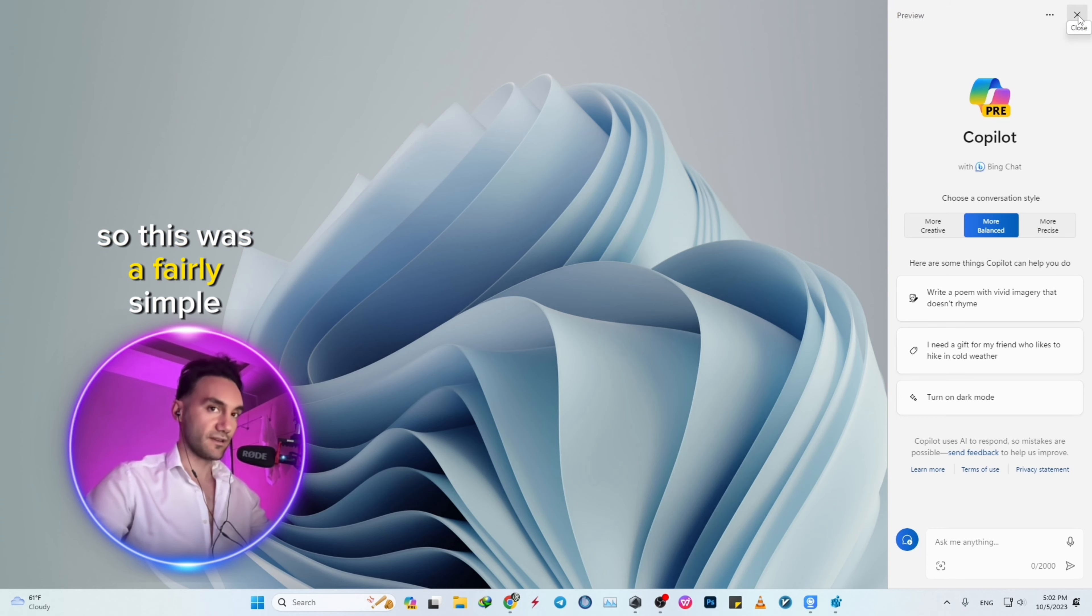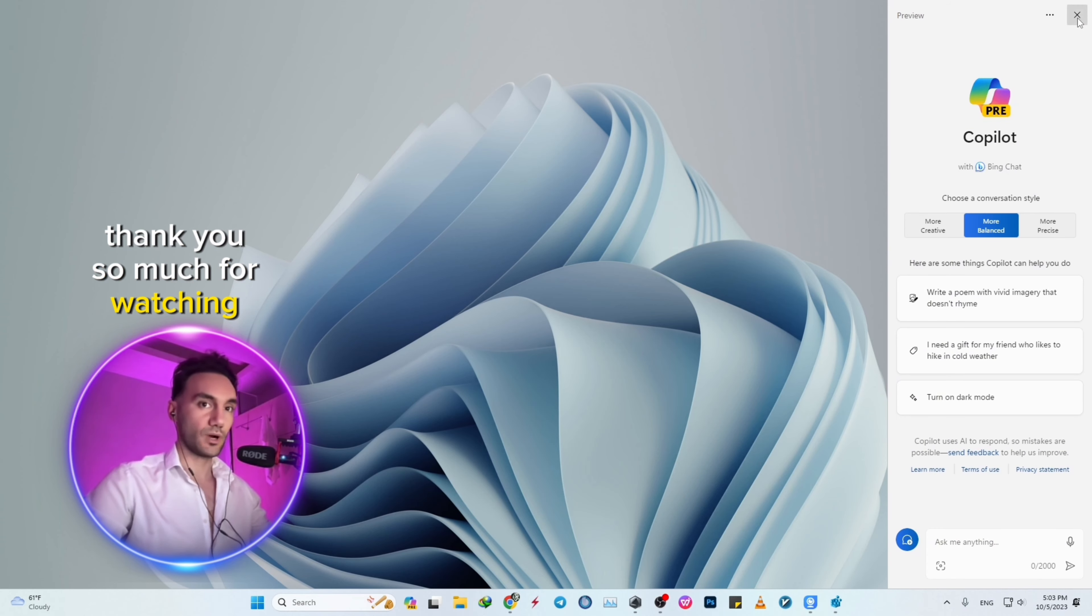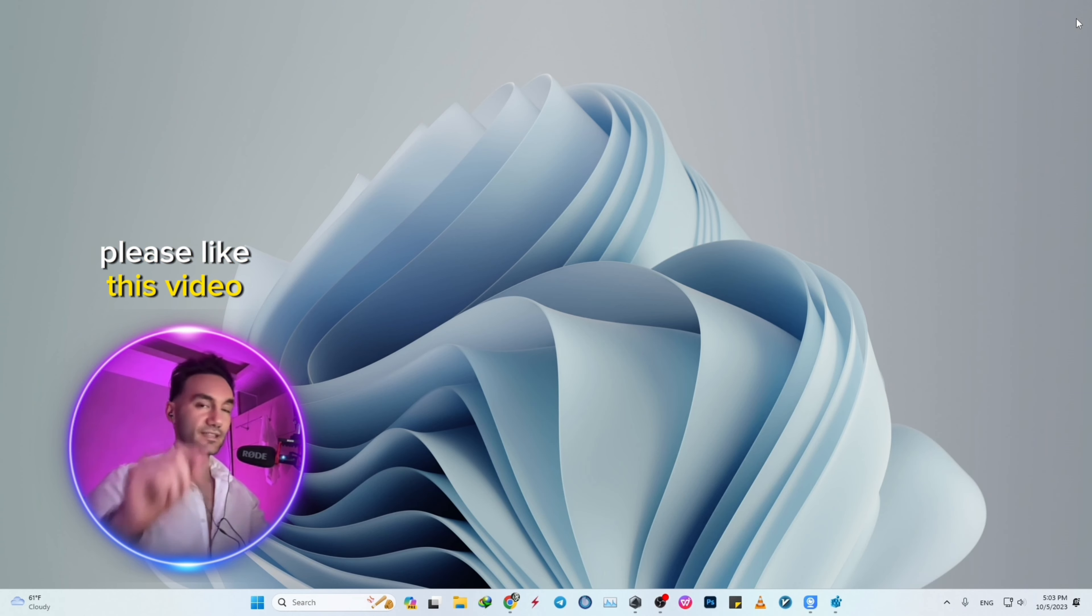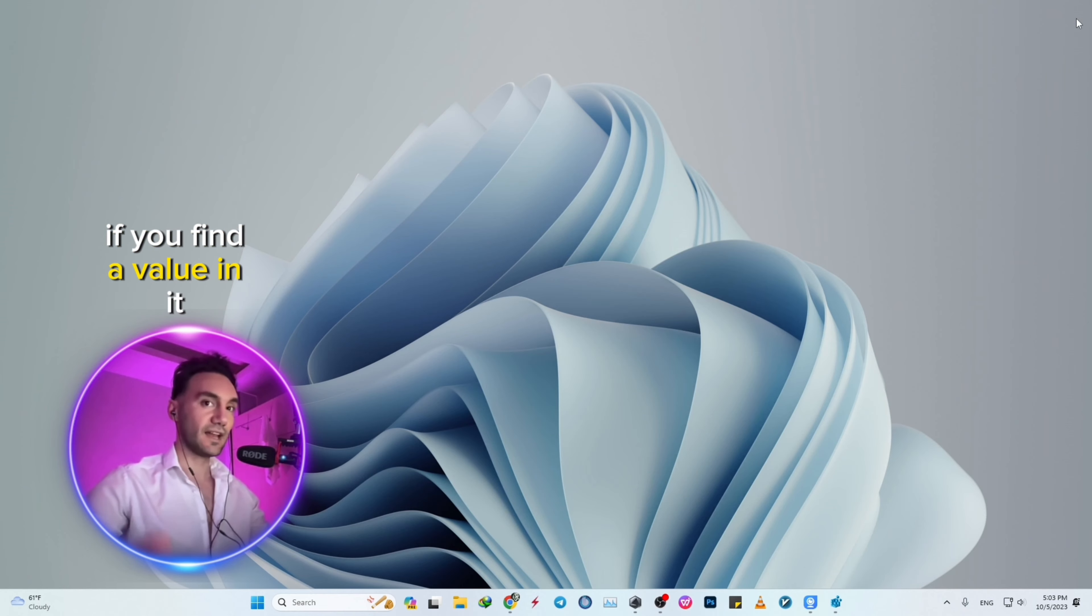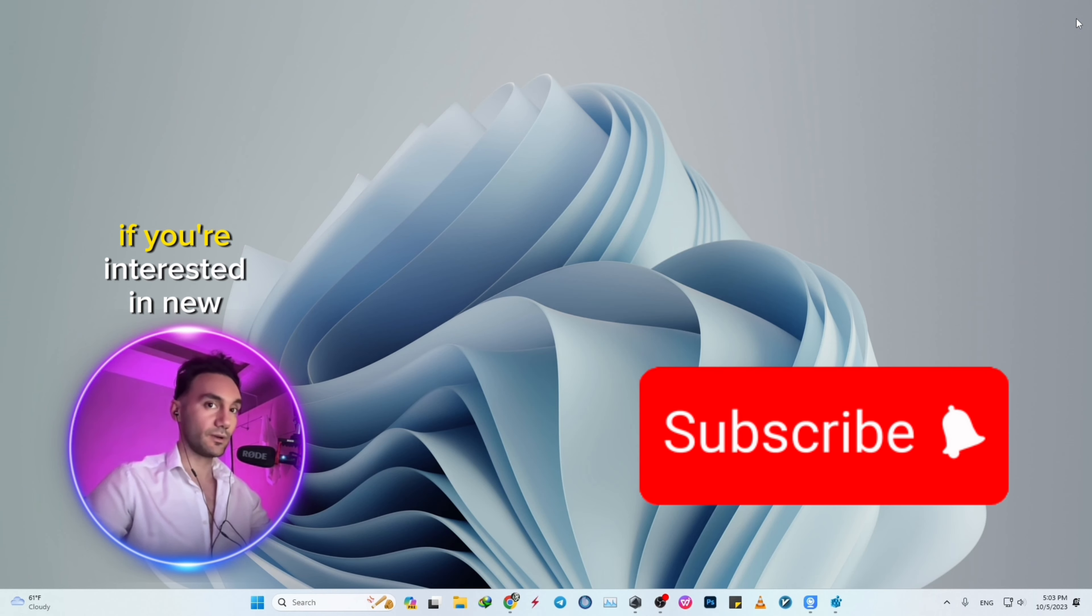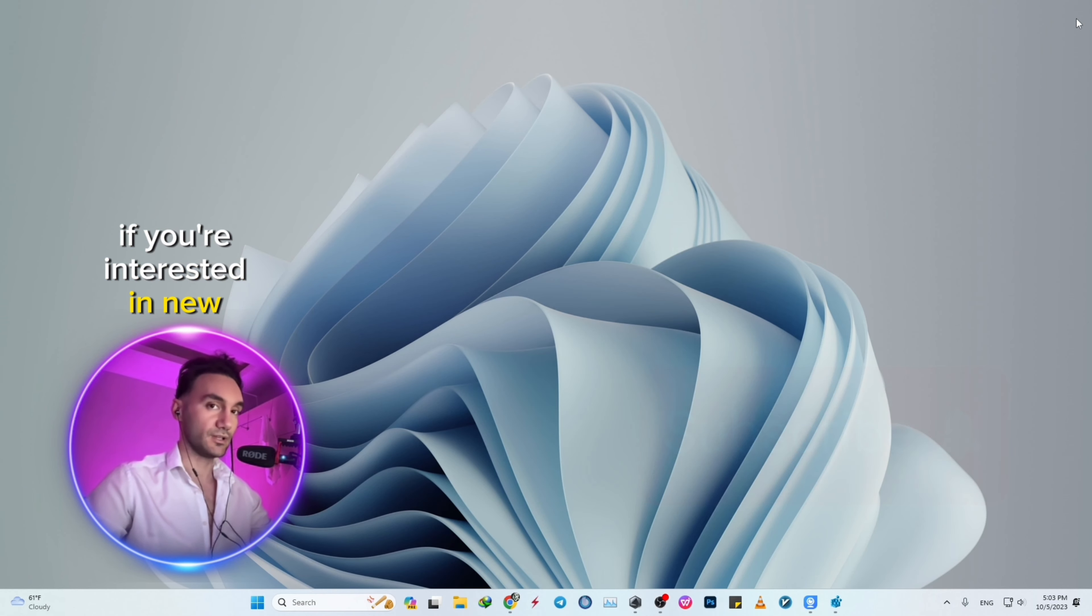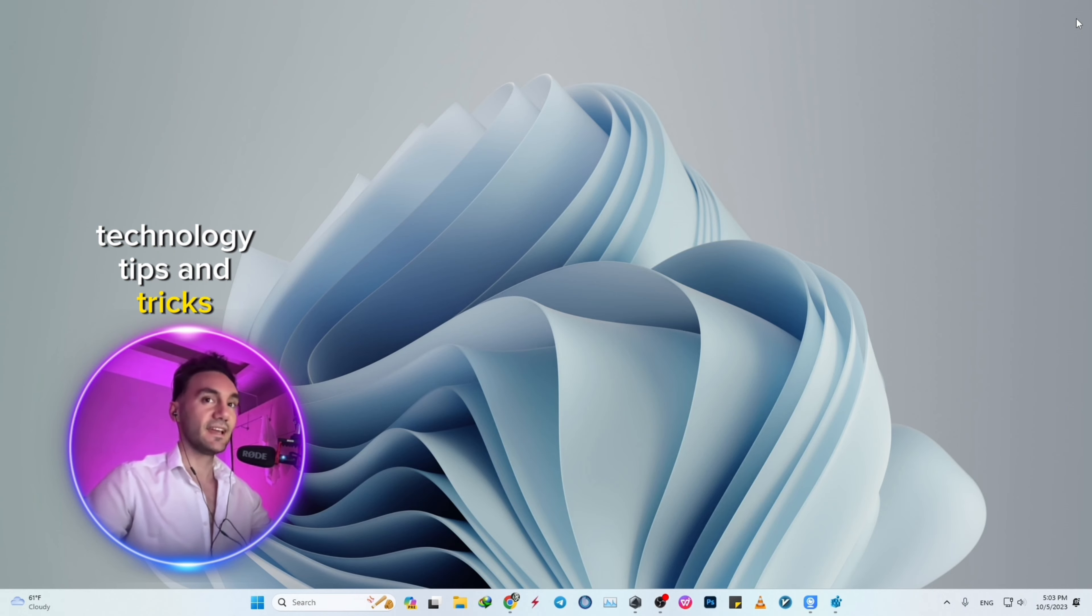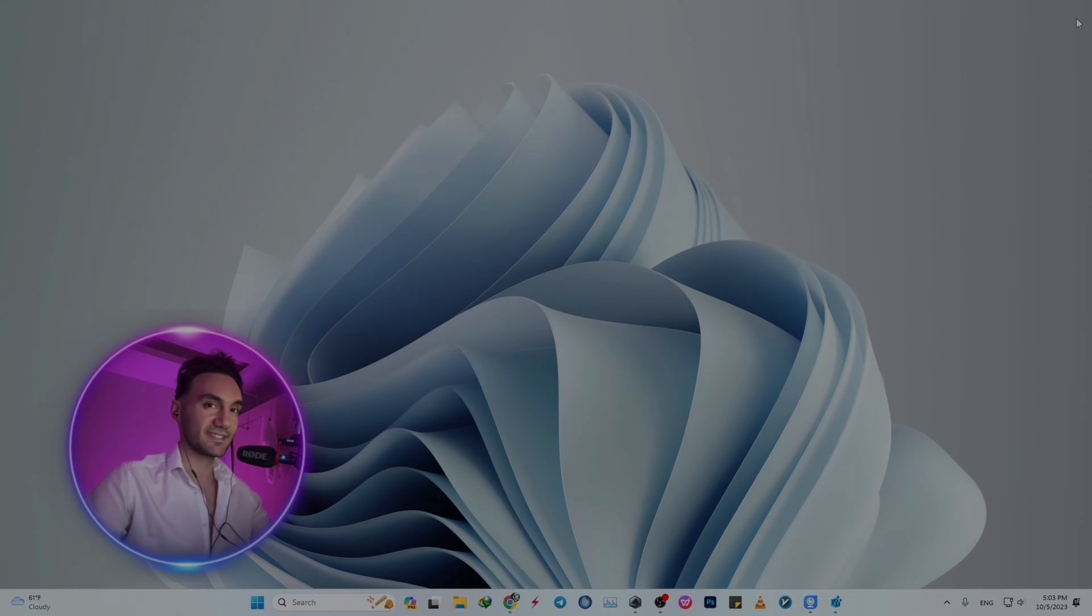Thank you so much for watching. Please like this video if you found value in it, give me a thumbs up, and subscribe to my channel if you're interested in new technology tips and tricks. Take care of yourself and peace out!